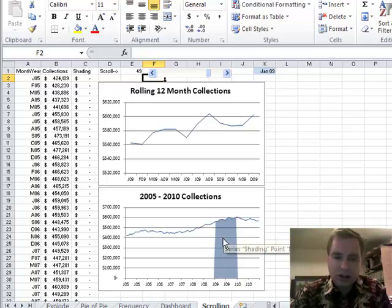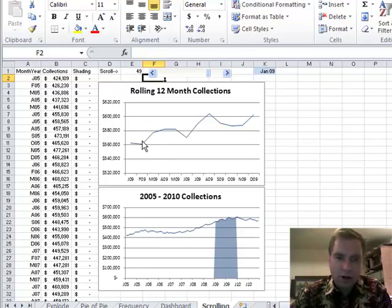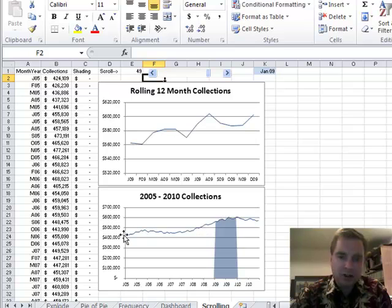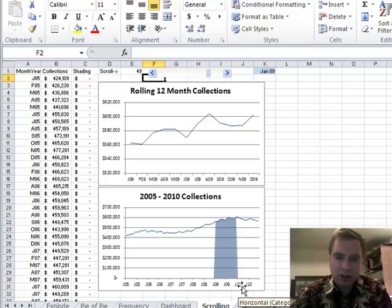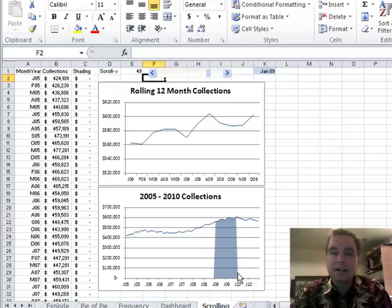This shaded area is telling you where the rolling 12 months are in my six months worth of data from January 2005 to July 2005, all the way up to January and July 2010.